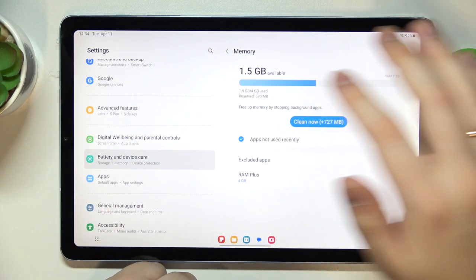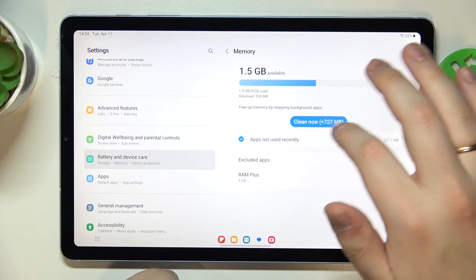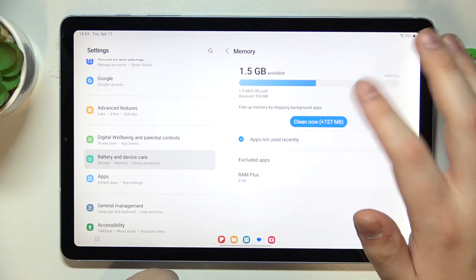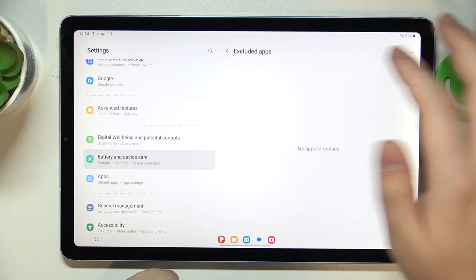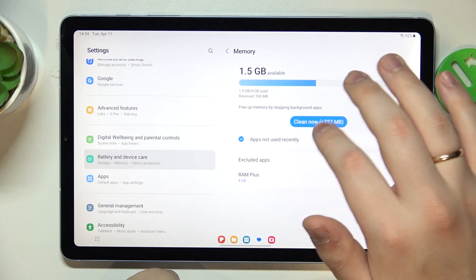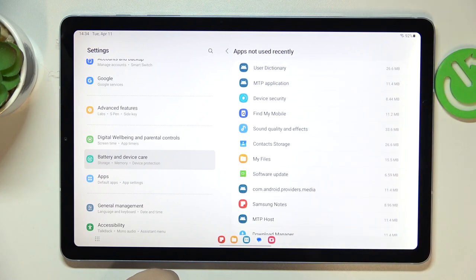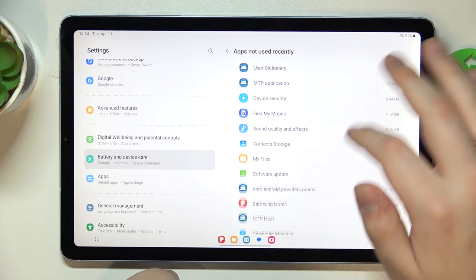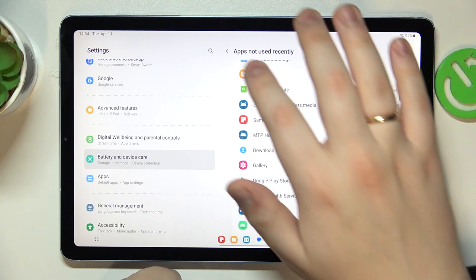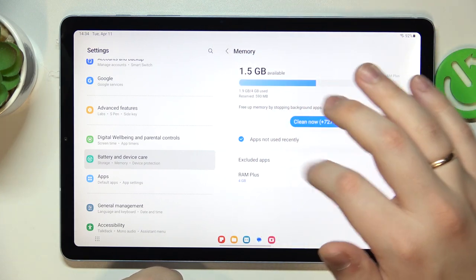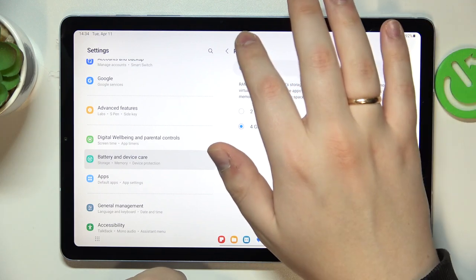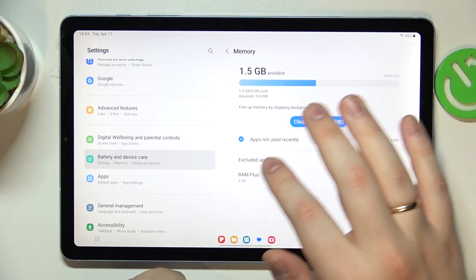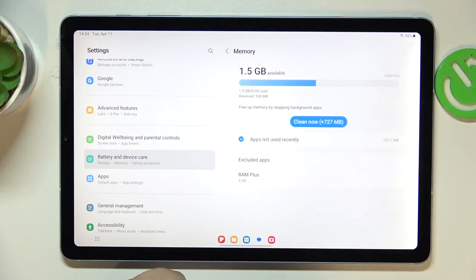Over here as well you can clean up the RAM or see what apps use how much of your RAM, or manage the RAM Plus feature which we have a whole separate video about so make sure to check it out.